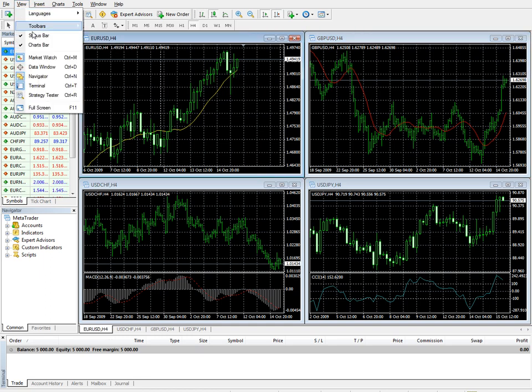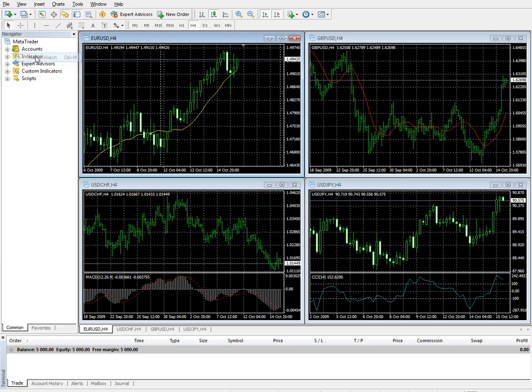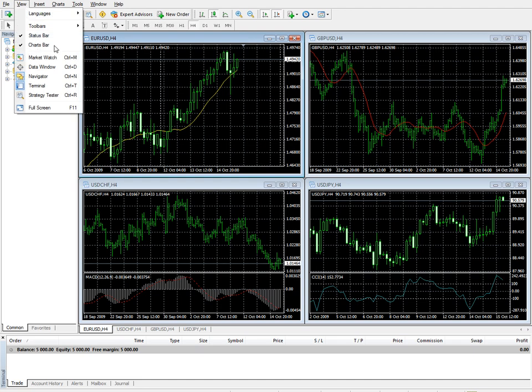Now you can do things like market watch, which is the window to the left. Completely disappeared. You can also use control M for market watch.